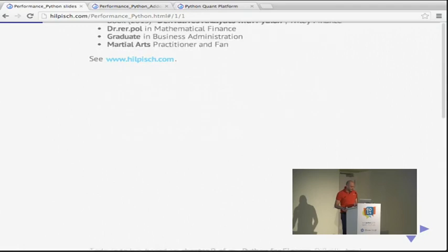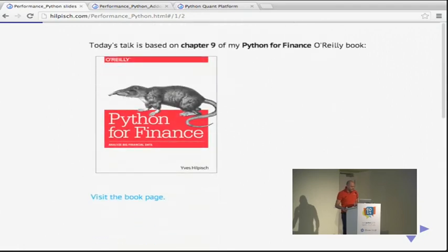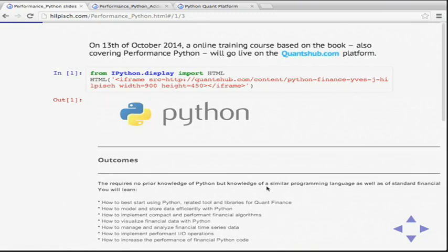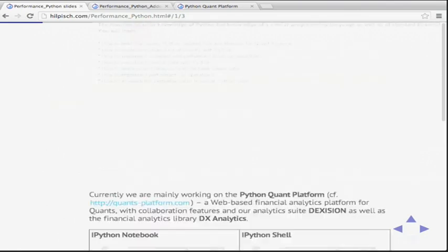Apart from Python and finance, I like to do martial arts. Today's talk is based on chapter 9 of the Python for Finance O'Reilly book, already out as an early release e-book. The printed version will come out around mid-November. There's also a course out now on Quants Hub which covers the topics I present today — it's completely online-based, and especially beneficial if you come from the finance industry.